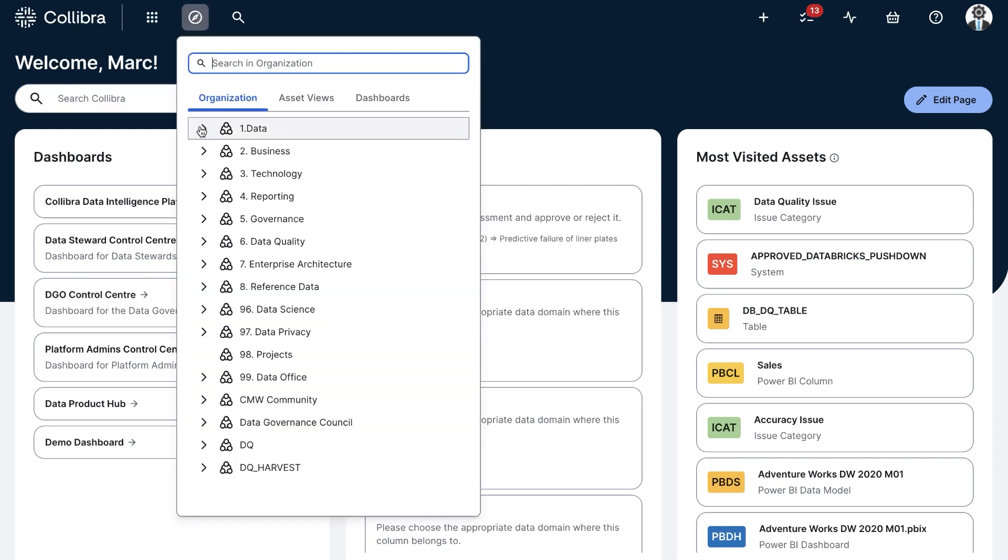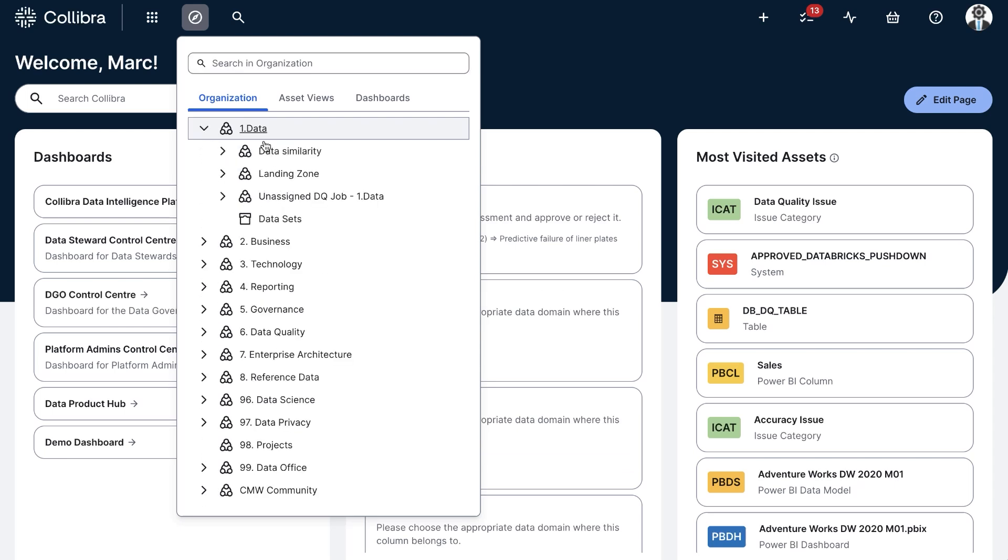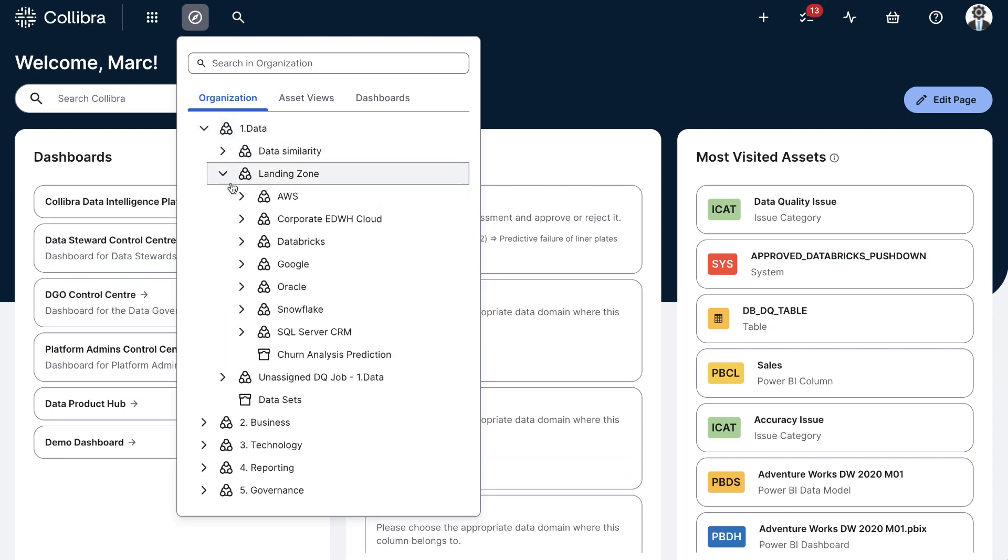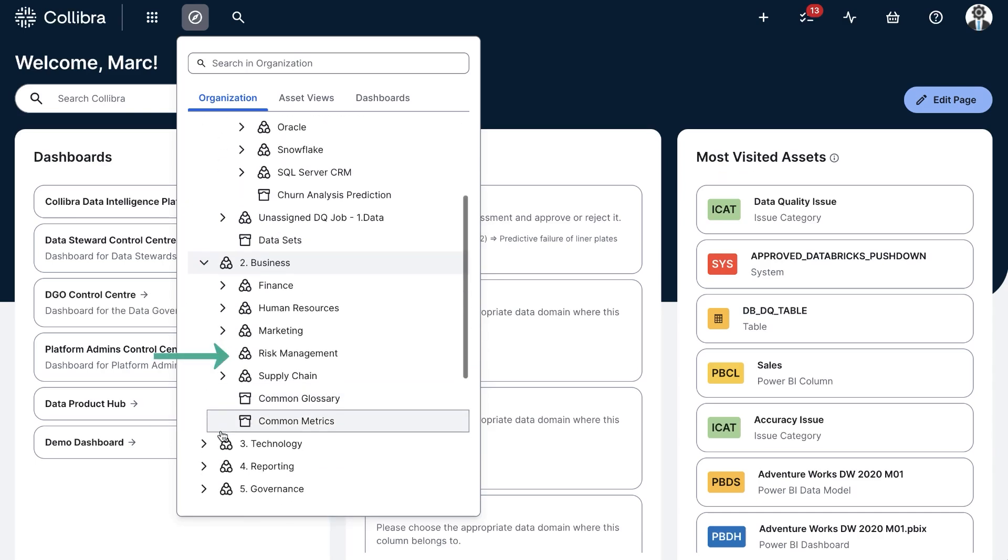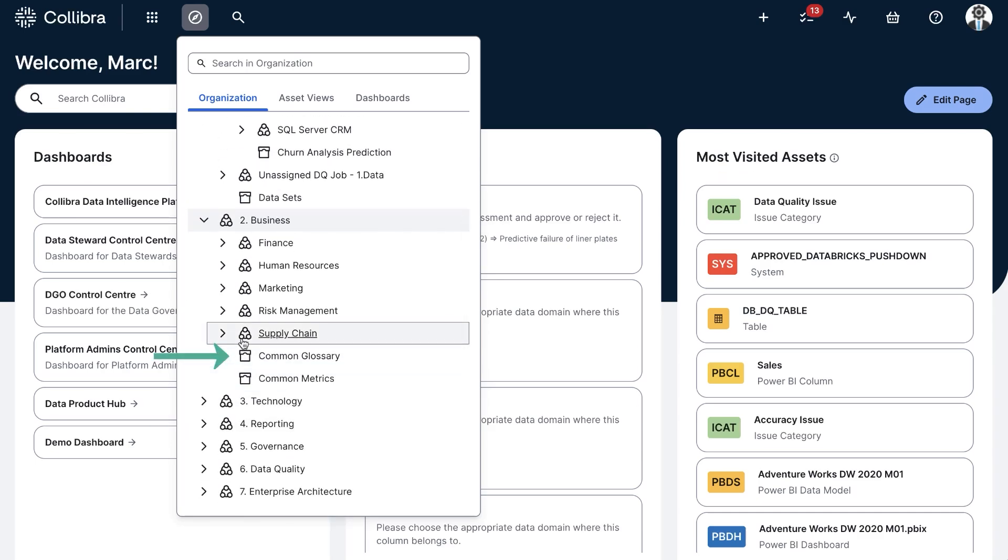Communities are represented with this icon, while domains are represented with this other icon. Communities group content and reflect the ownership structure of the organization, while domains are containers for assets with similar characteristics and reflect the stewardship structure of the organization.